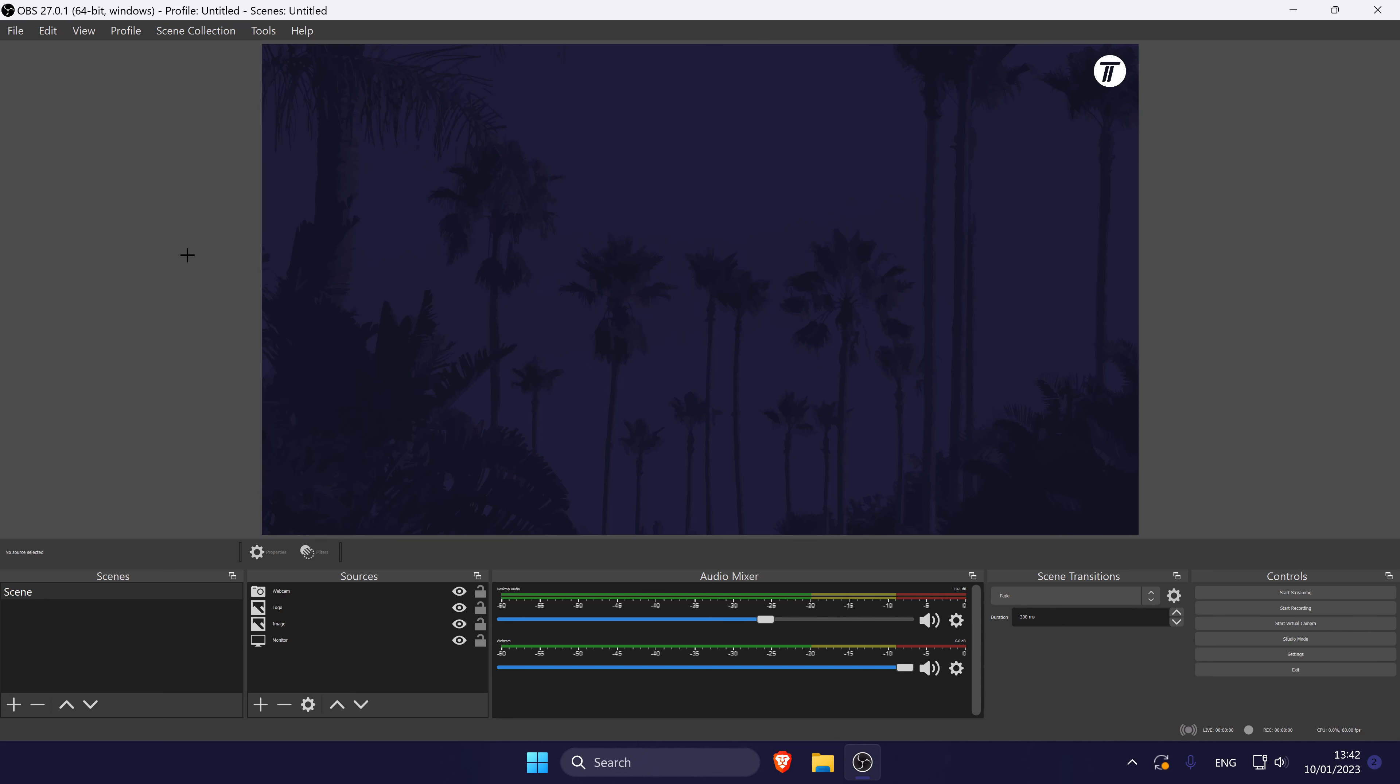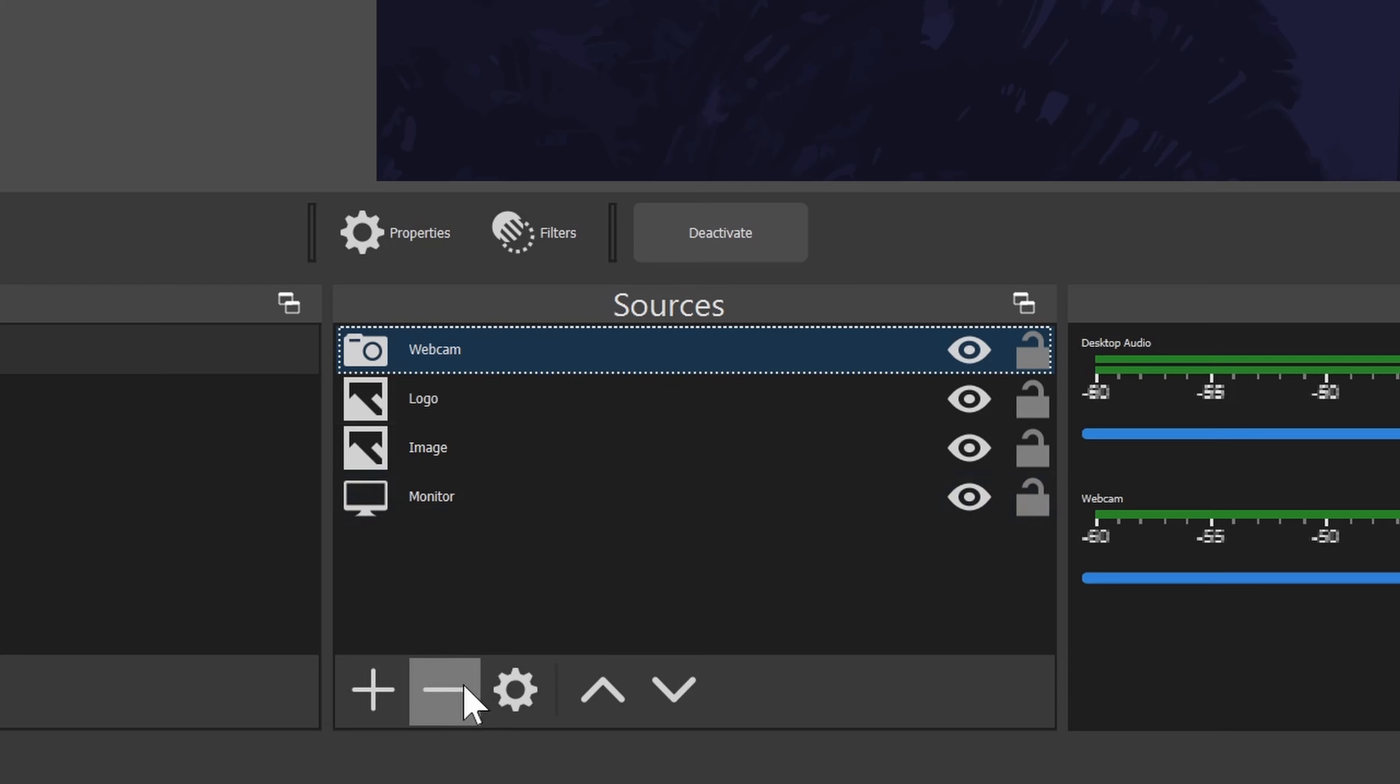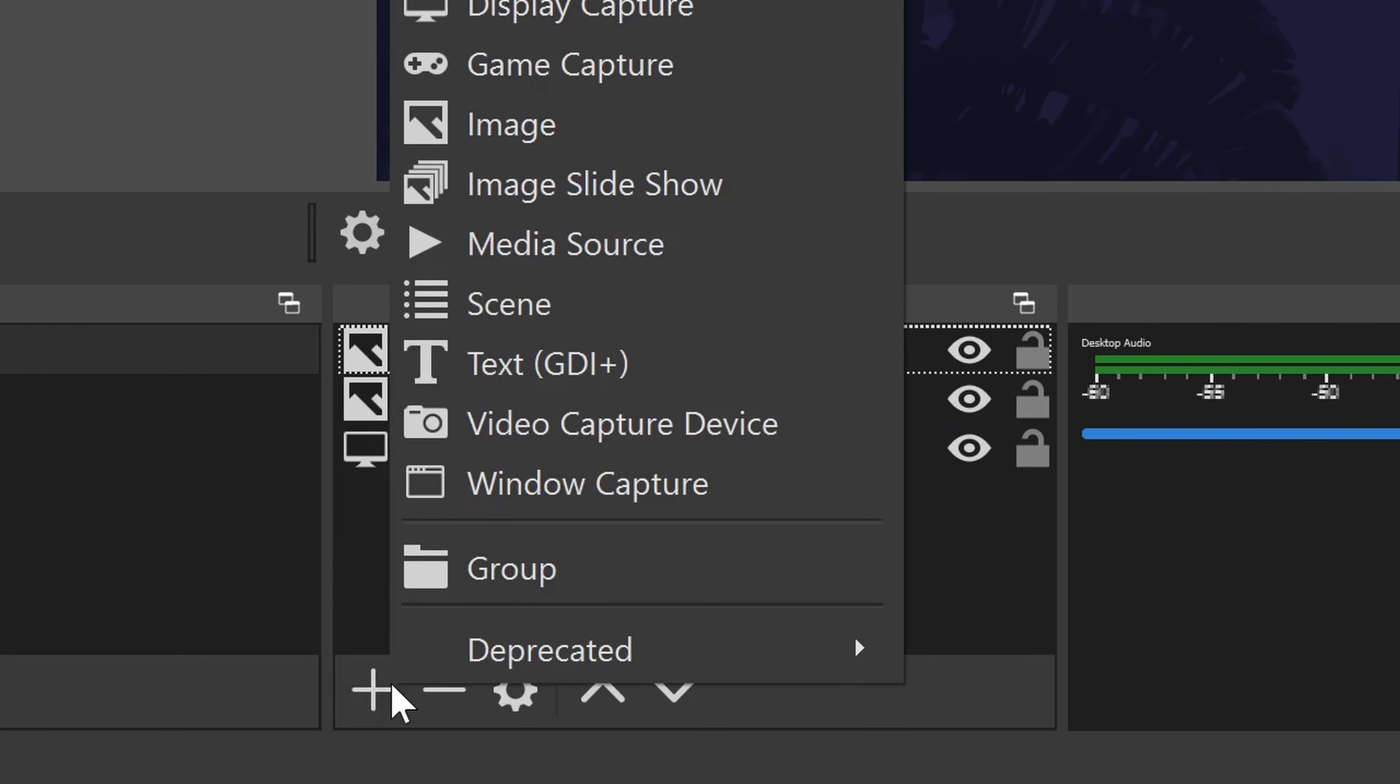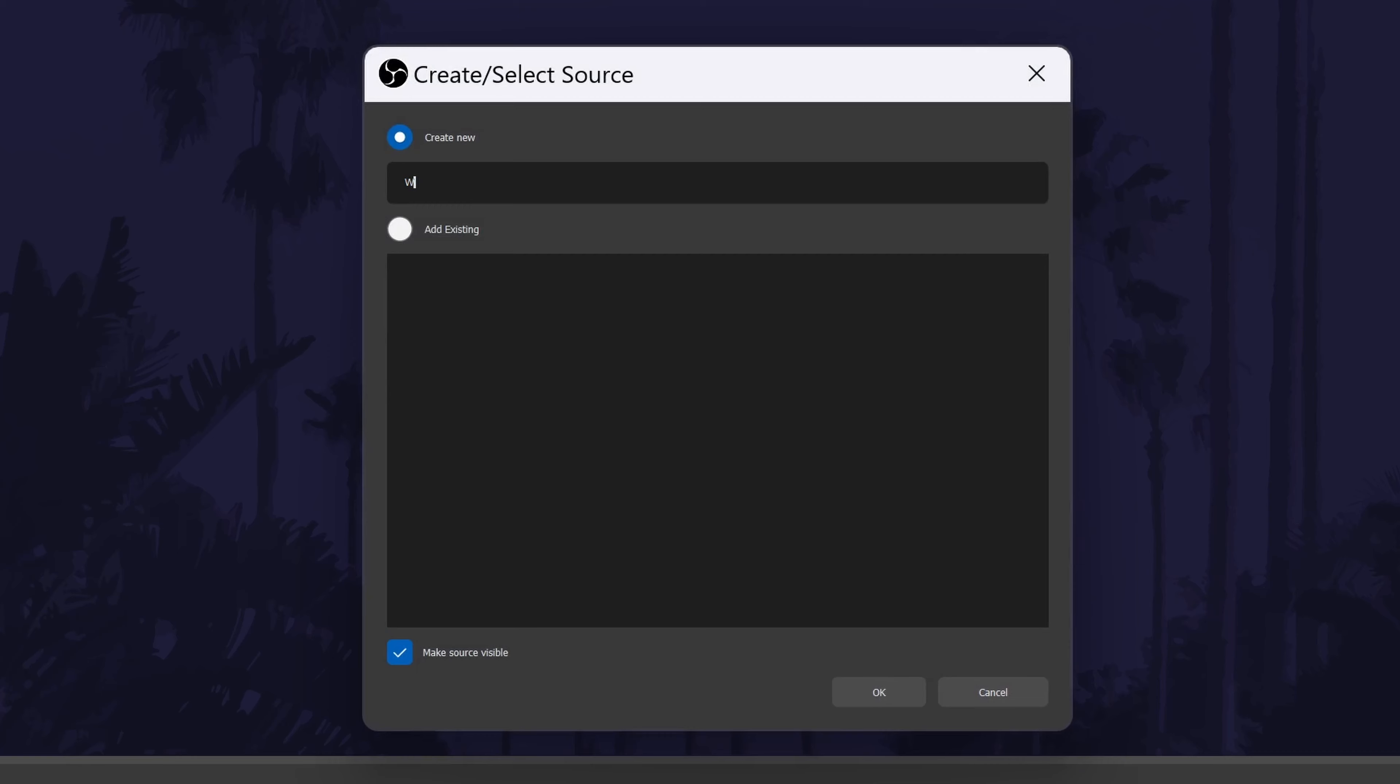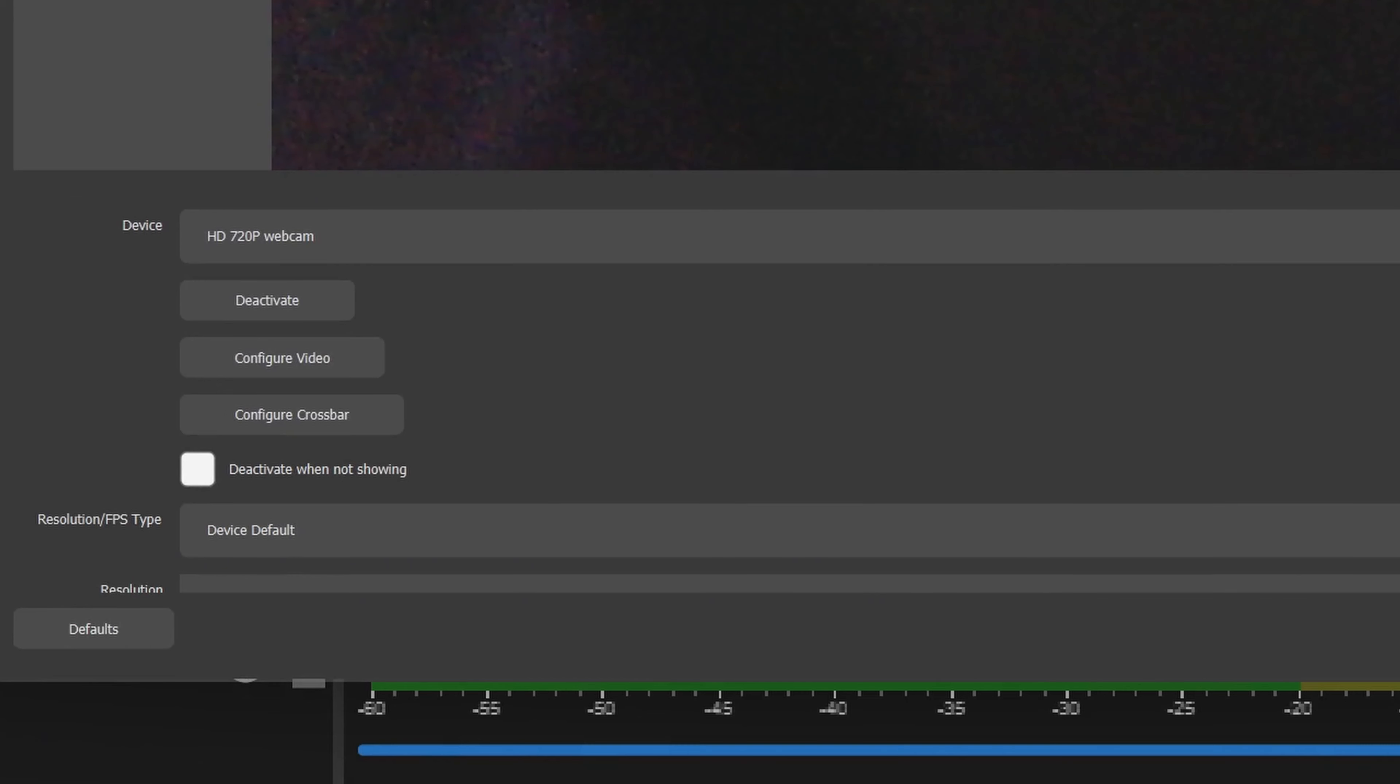Next, we can try deleting the webcam input and then add it again. To delete it, click on it in the sources section and then either click the minus icon or right click on it and select remove. Once it has been removed, click on the add source icon and then add your webcam again. Go to video capture device, give your webcam a name and then select your webcam where it says device.